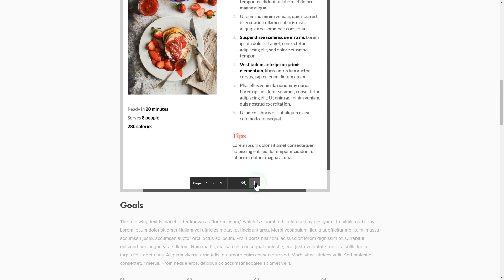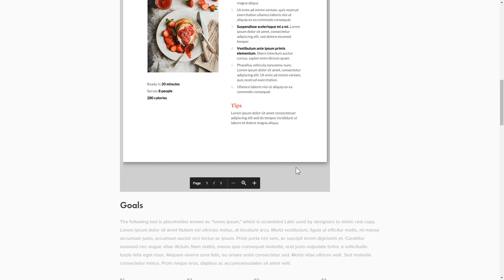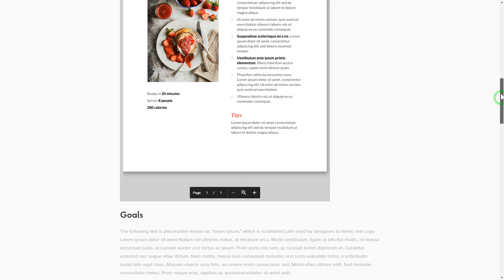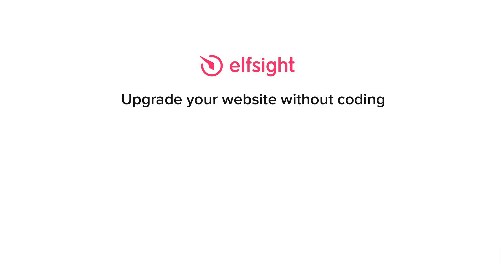This is how easy it is, but if anything goes wrong at any stage, message us at support at Elfsight.com. Also, we've got tons of cool and exciting widgets, and you're very welcome to try them out for free. Just click the link in the description.